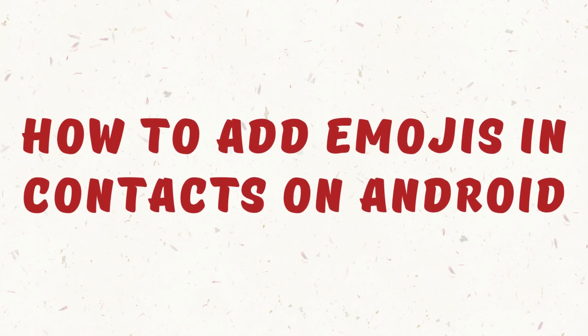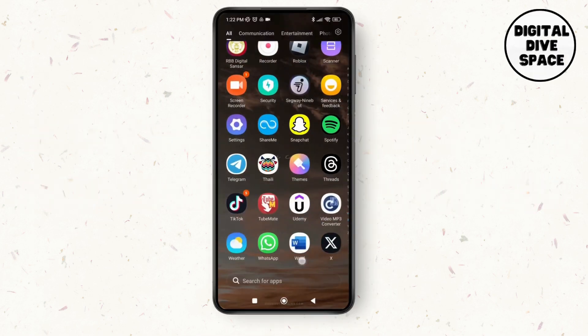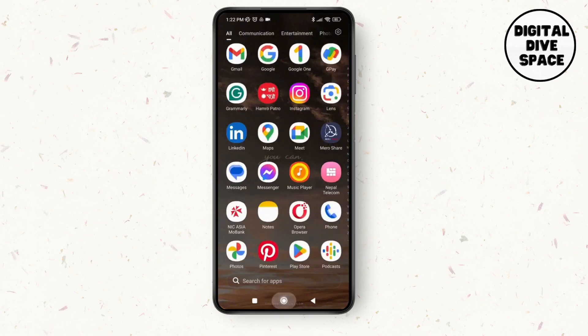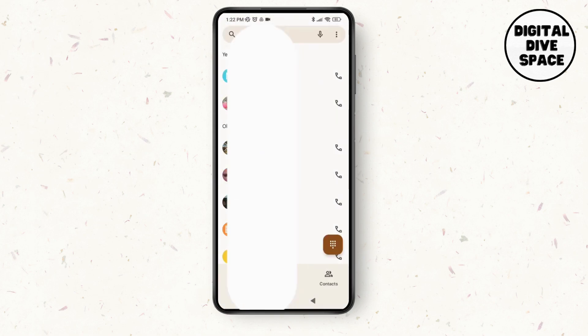How to add emojis in contacts on Android. Hello everyone, welcome to this channel, I'm Emily and I'm here to help you out today. Let's get started. First of all, open up your contacts or the phone application on your device, and then tap on the contact.